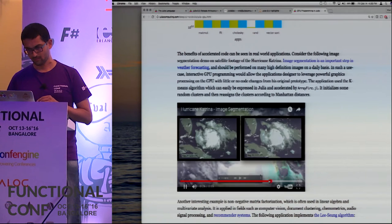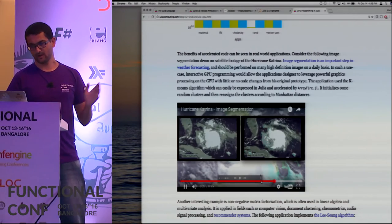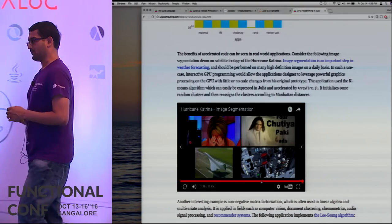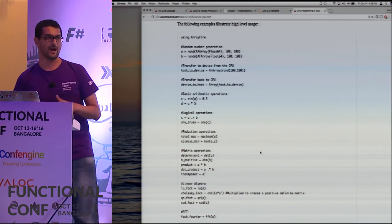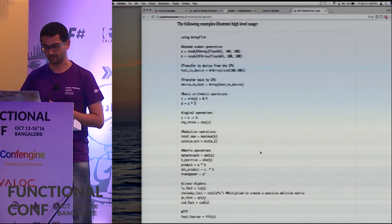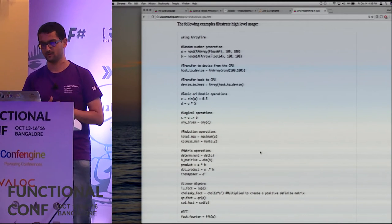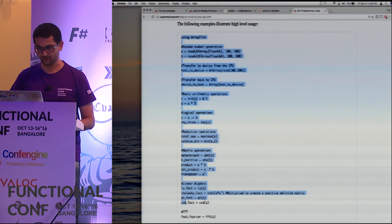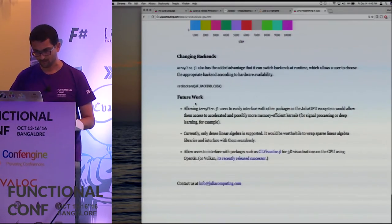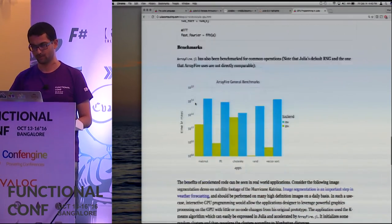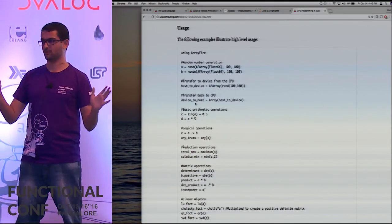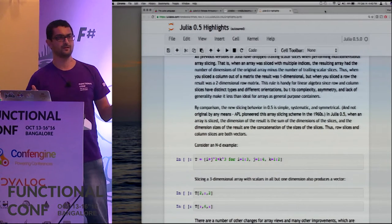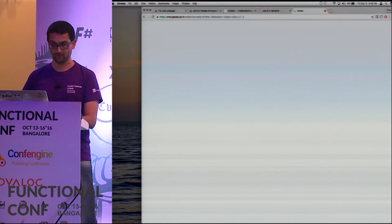This video demonstrates a simple image segmentation application on Hurricane Katrina footage: the Julia program classifies every pixel as cloud, land, or water using k-nearest neighbors in real time. The left side shows the CPU version chugging along; the right shows the GPU version racing through. The same exact code runs on CPU or GPU — you just tell it which. Apart from this, there are several deep learning libraries in Julia: mocha.jl, MXNet, and the latest Merlin — a deep learning framework for natural language processing.